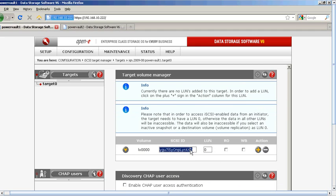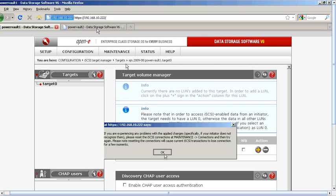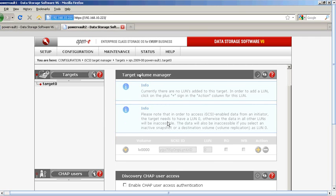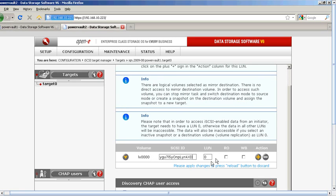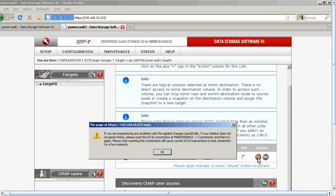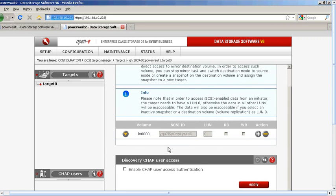We know that it is LUN 0. Let's paste that right into our secondary system — LUN 0 — and enable.